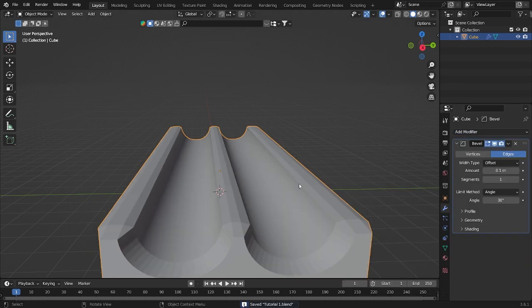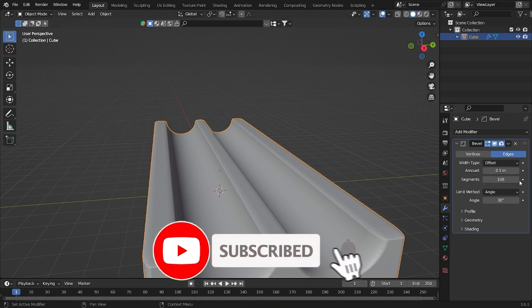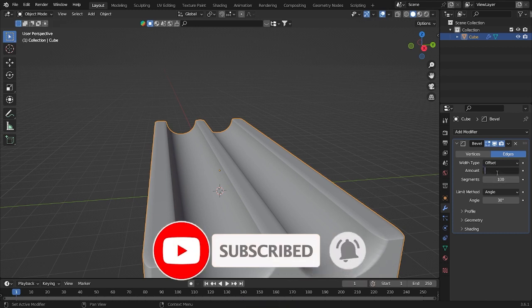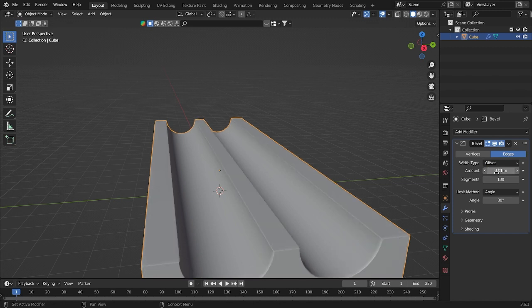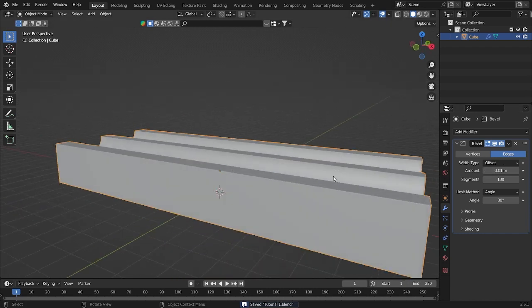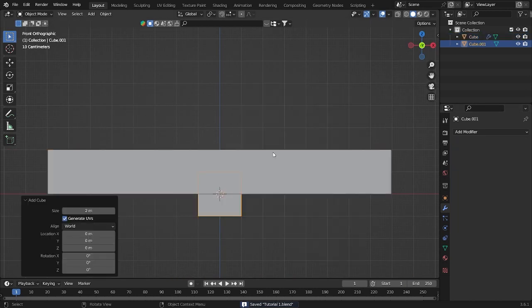Set smooth — you can see this doesn't look so good. Don't forget to save your file. We'll add a Bevel modifier using around 100 segments and for the amount just use 0.01. That looks cool.